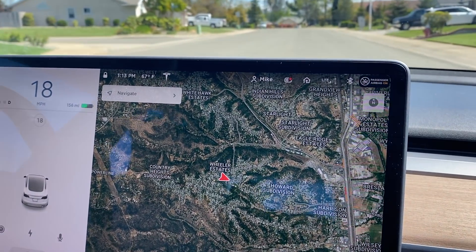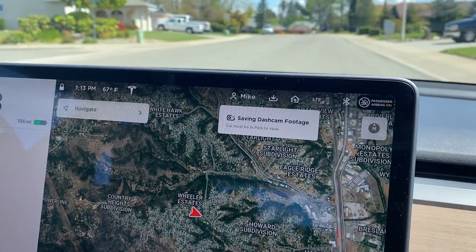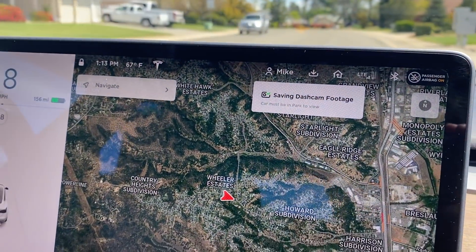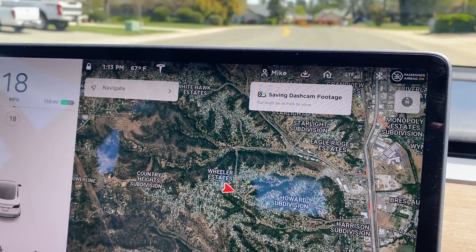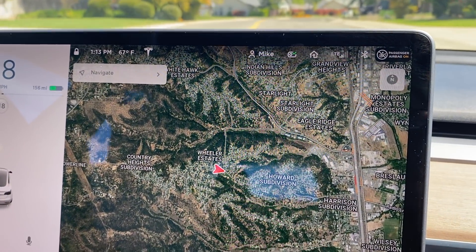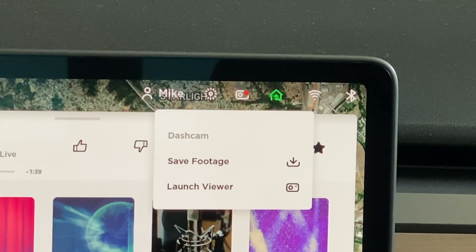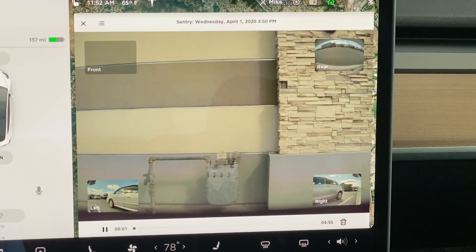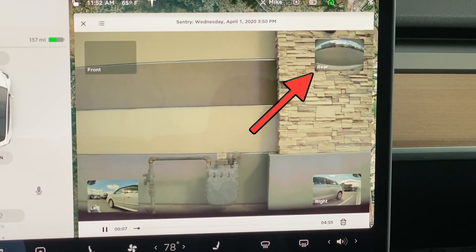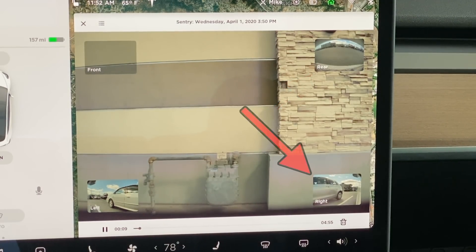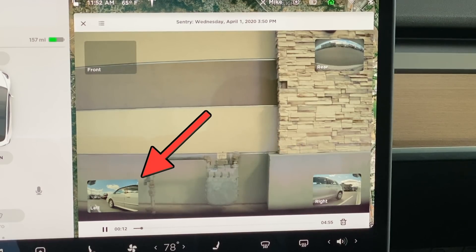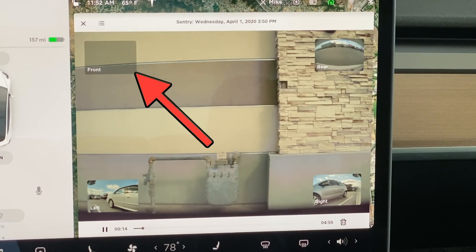Side note: when you aren't driving the car, tapping the dashcam icon will not reveal the menu, but instead save a clip like it always has. Once you tap launch viewer, the latest video from the USB drive starts playing from the front camera. Simultaneously, the rear camera is playing in the upper right, the right camera in the lower right, and the left camera in the lower left.